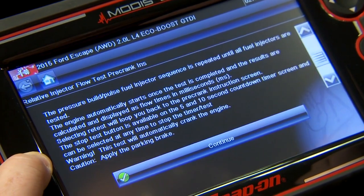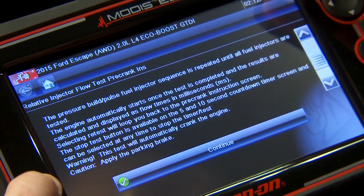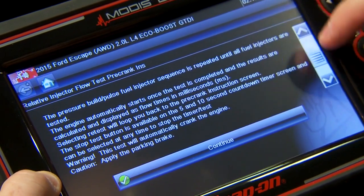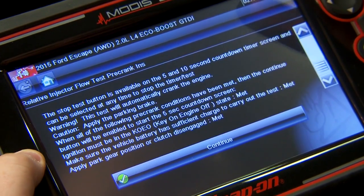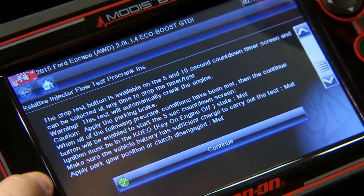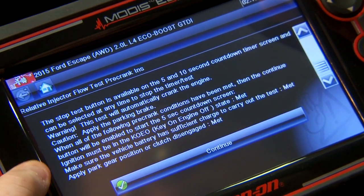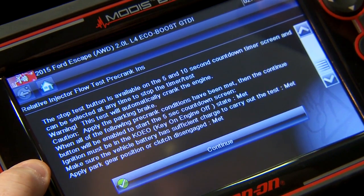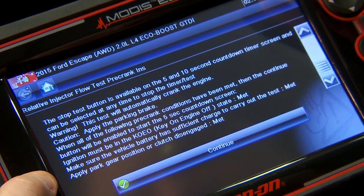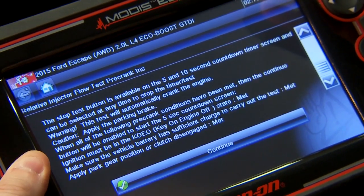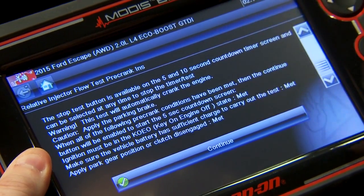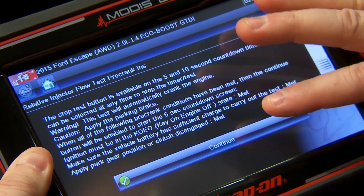Warning: this test will automatically crank the engine, so you want to make sure everybody's clear of the engine before you start. You want to make sure you also apply the parking brake. Ignition must be key on, engine off, battery at sufficient charge, and we're in park. All those conditions are met, so I'll hit continue.